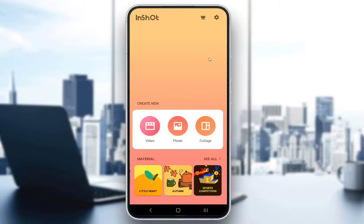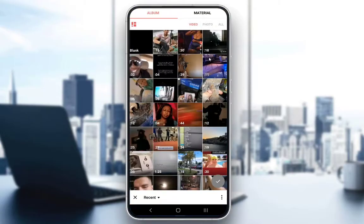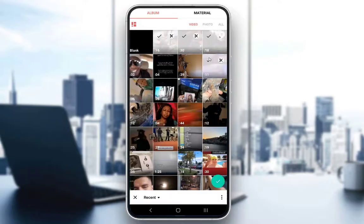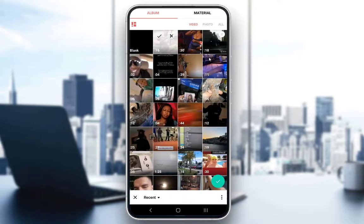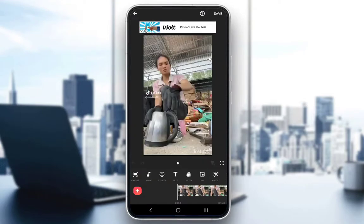This is the main menu, and from this menu what we want to do is click on the video icon since we want to edit our videos. Choose whichever video you want — you can choose multiple, however there is another way of actually merging, so let's just choose one to start. Click on the check mark symbol in the bottom right.